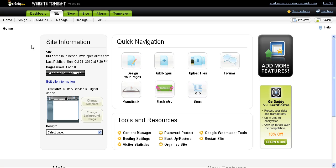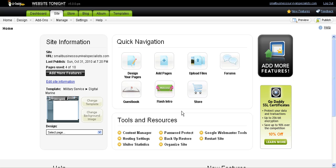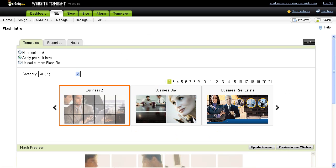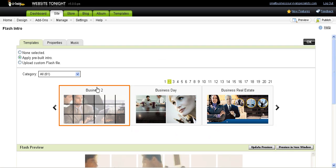When you first log into Website Tonight after you've initially set it up, it shows you this Quick Navigation page where you can choose to design your page, add pages, upload files, create forums, or use a Flash intro. I wanted to show this Flash intro—I think this is really cool. They have pre-built Flash files here that you can use with some templates, and it can give your site a little bit of flair.